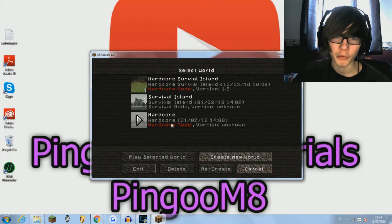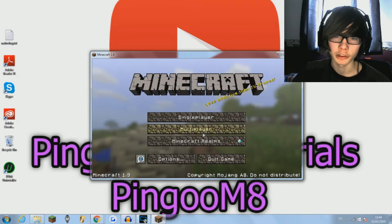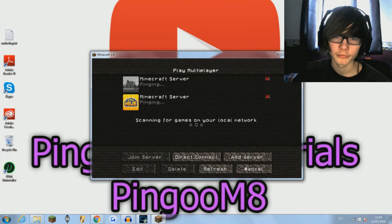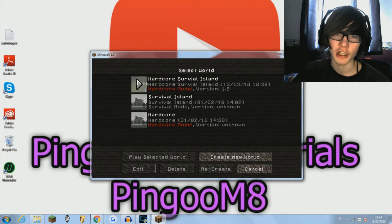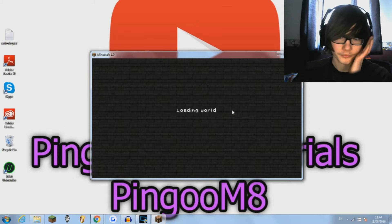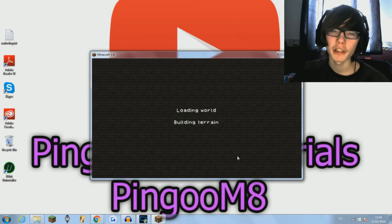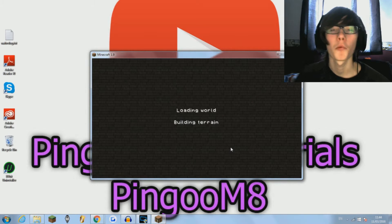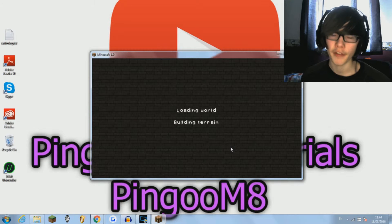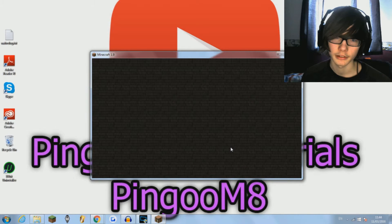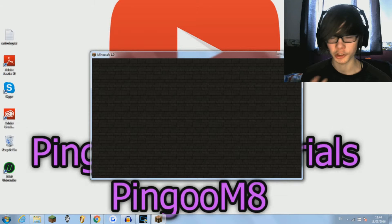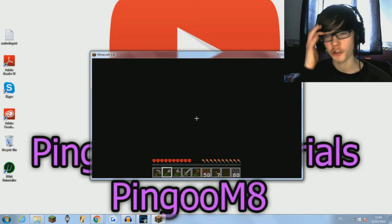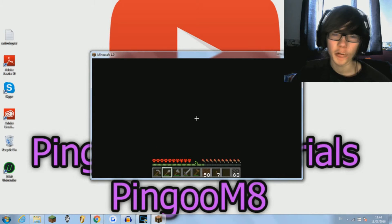So if I go onto a single player world, I just go onto this one here. Loading world. And once it loads you'll then be able to tell if you actually like the new texture pack and you should be ready to go.